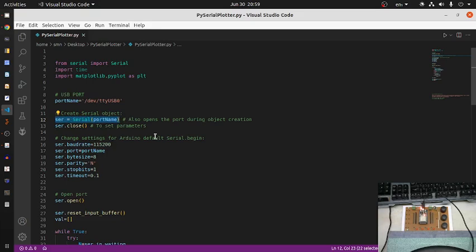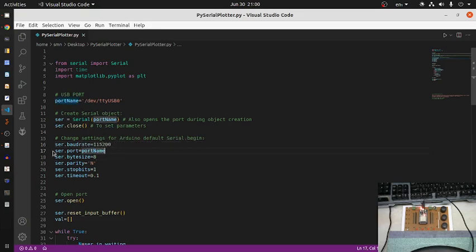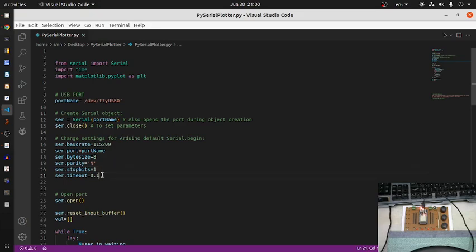I close the port first so I can change the configuration parameters for serial communication. The baud rate is set to 115200, the port name is assigned, data bits are 8, parity is none, stop bits is 1. The timeout parameter controls how long the read command blocks — after that time it exits the blocking statement and continues, then reads again.